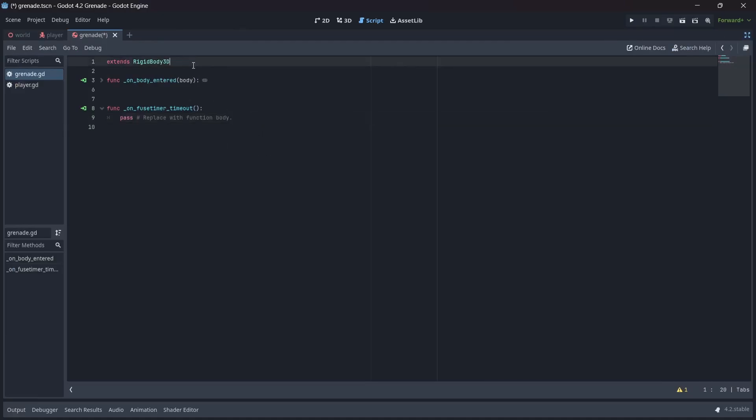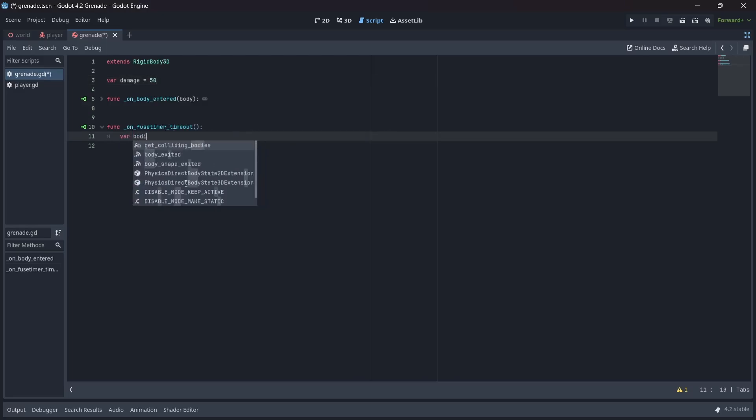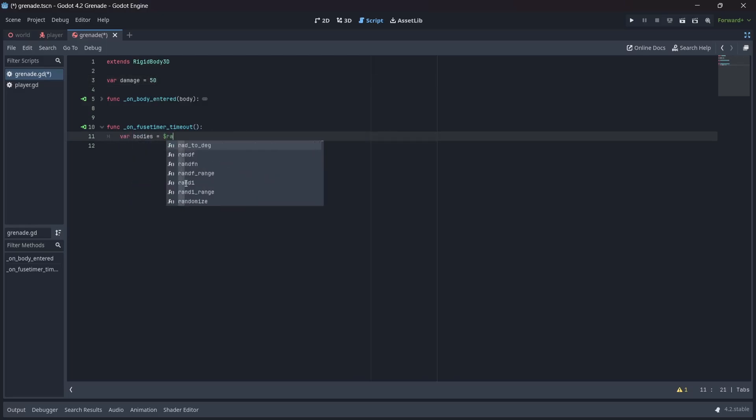First, let's set up a damage variable, which I'll set to deal 50 damage. Now, in our timeout function, let's create another variable, which I'll call bodies, which will return any bodies that are overlapping with our radius.